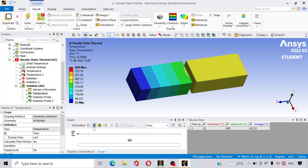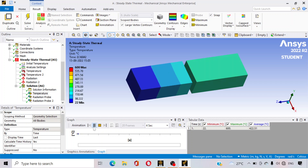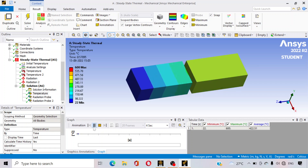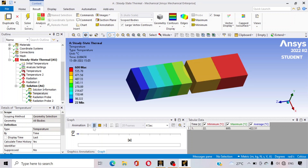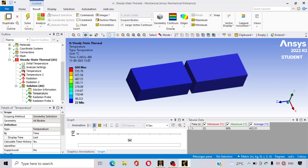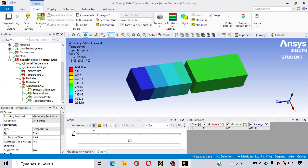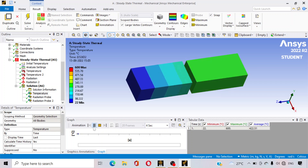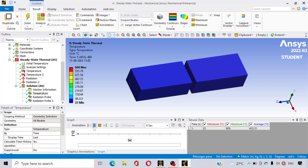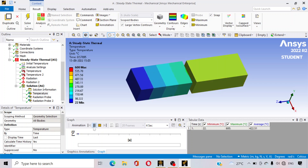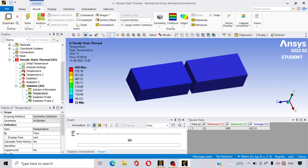This is a simple radiation problem. You can watch my previous video which is for conduction. Thanks for watching — if you have any query, please comment below. Bye-bye.